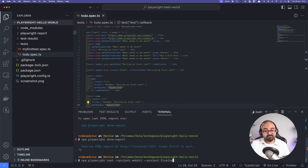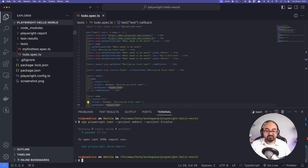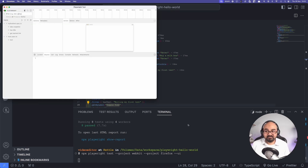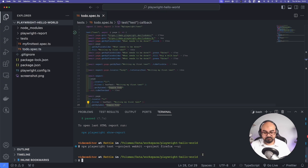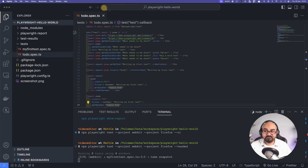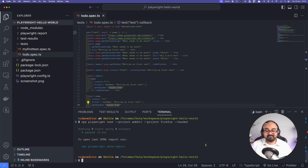Let's try `npx playwright test --project webkit --project firefox`. To verify it actually ran on Firefox, you can add `--ui` to see it in Playwright UI. Alternatively, add `--headed` and you can see the Firefox browser window open — it says 'Nightly' because it's a nightly build. The test runs very quickly in headed mode on that browser.